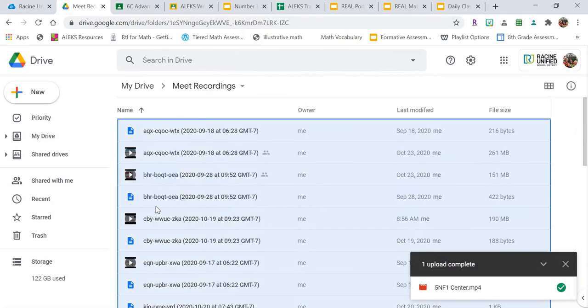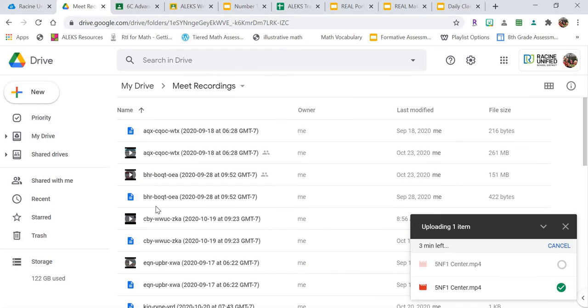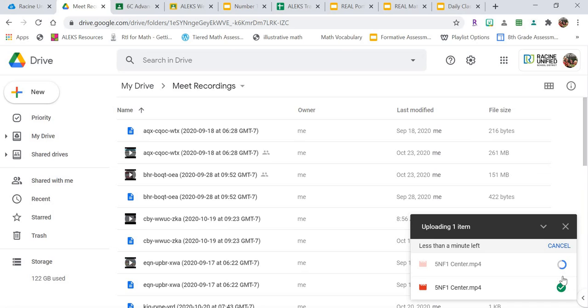So I'm going to drag and drop it into my Google Drive. If you're on a Chromebook, sometimes those videos automatically get saved into your Google Drive. If not, check where it says Downloads and drag and drop it into your Google Drive like you saw me do there just now.